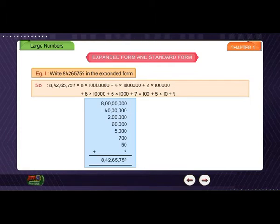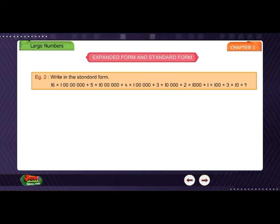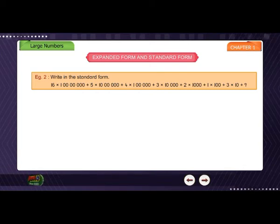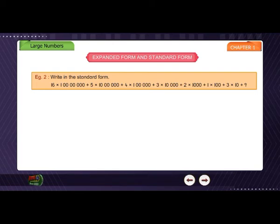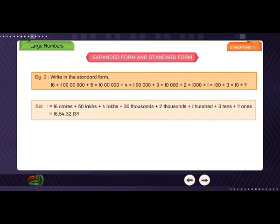Example 2: Write in standard form: 16×1 crore + 5×10 lakh + 4×1 lakh + 3×10 thousand + 2×1 thousand + 1×100 + 3×10 + 9. Solution: 16 crores + 50 lakhs + 4 lakhs + 30 thousand + 2 thousand + 100 + 30 + 9 = 16 crore 54 lakh 32 thousand 1 hundred and 39.